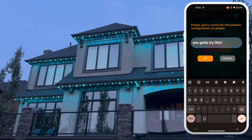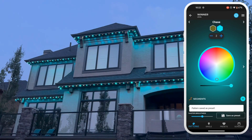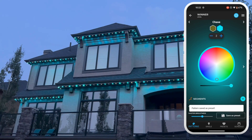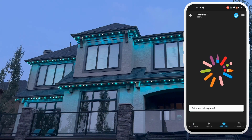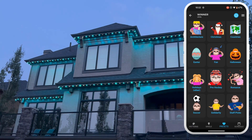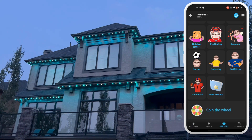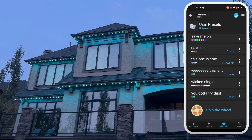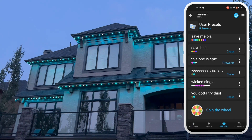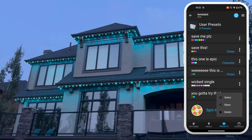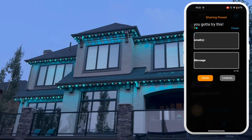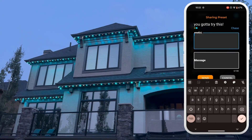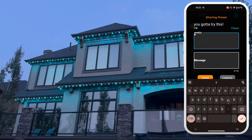Now that we have saved it, bottom right corner, let's click on the presets button at the bottom of the screen. Scroll all the way down and touch that user preset file. Do you remember the clever name you gave that preset? Good. Now click on the three dots right beside it. Now click share.